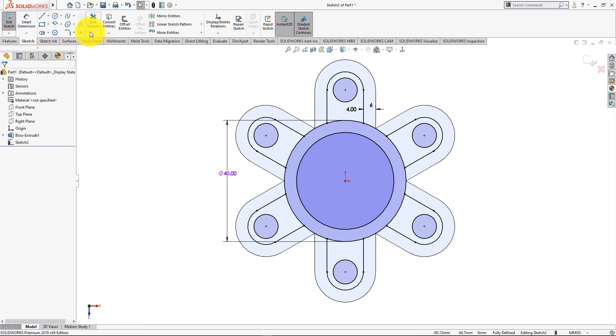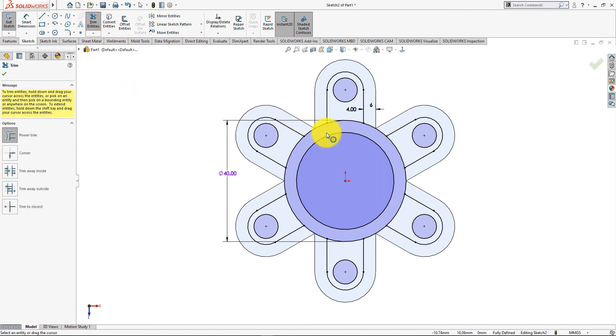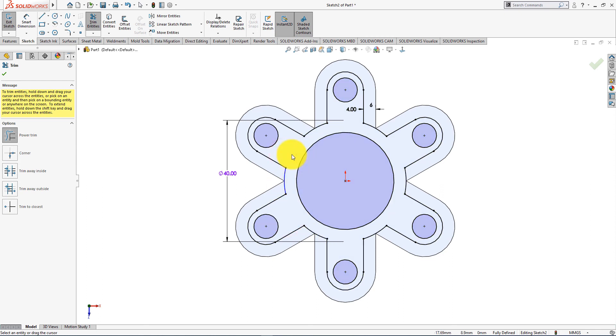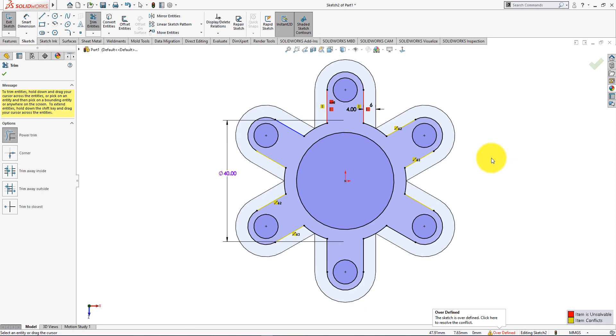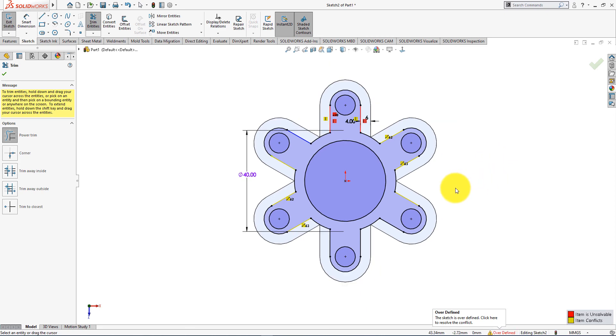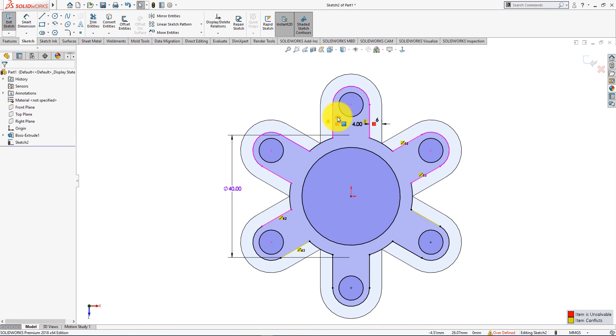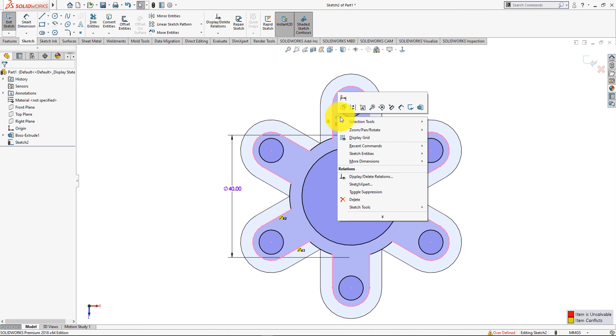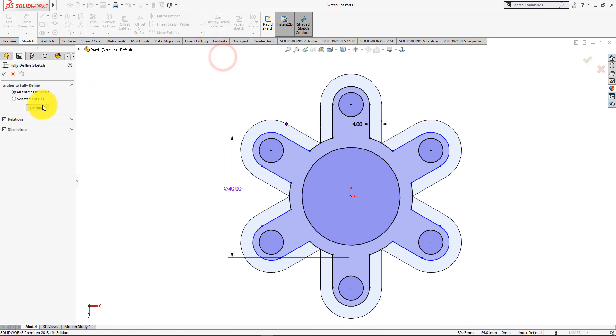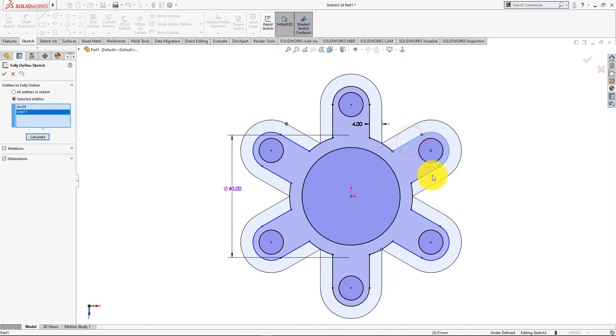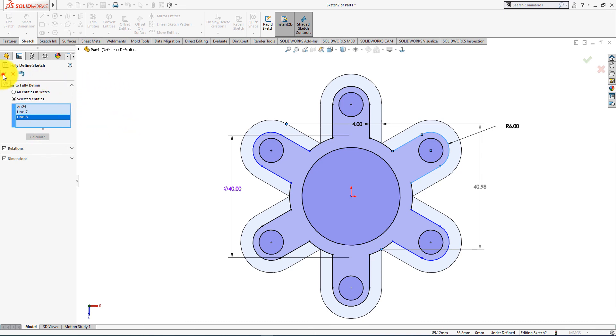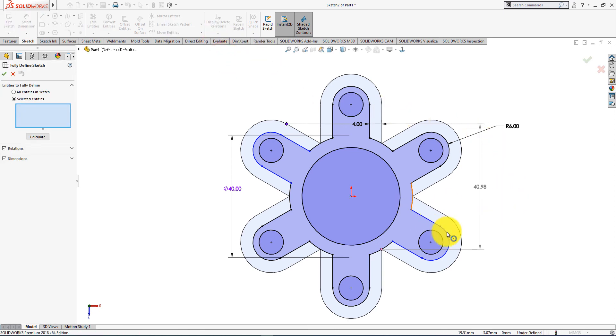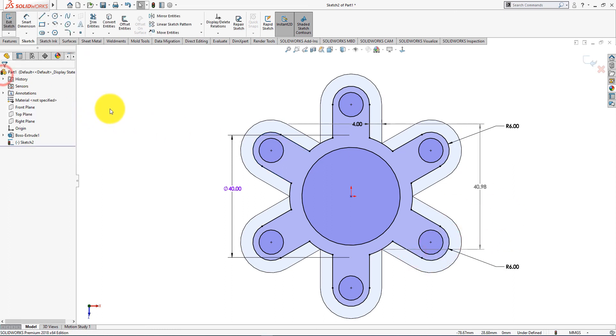The sketch is fully defined. Now take trim entities command. Select power trim. Now trim these lines.